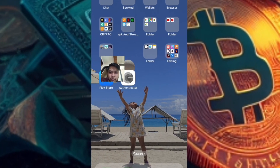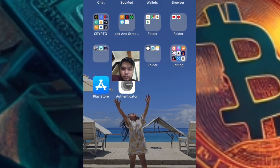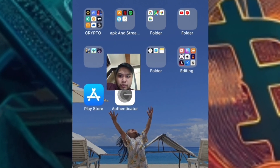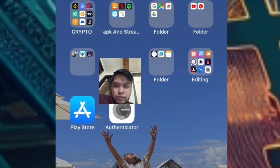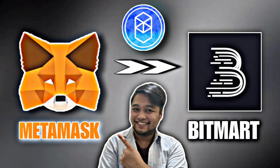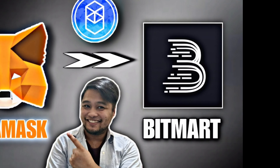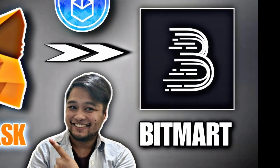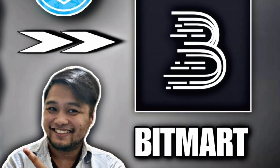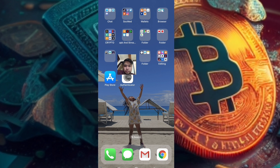Hello guys! This is IMMV and in this video I am going to teach you how to transfer any cryptocurrency on the Fantom Blockchain from MetaMask to BitMart using the Fantom Network.